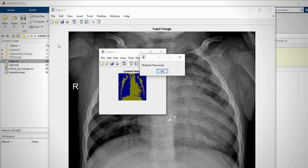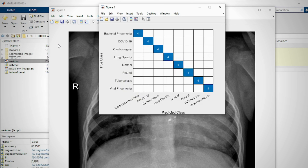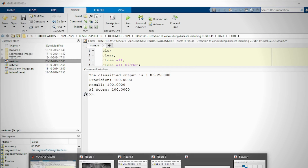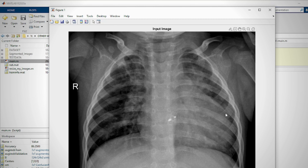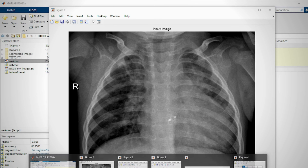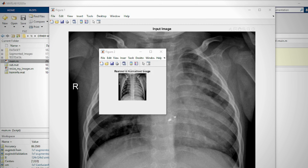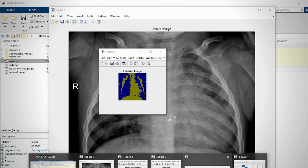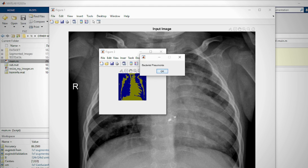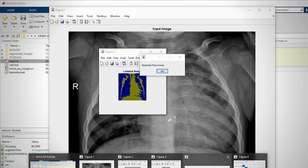Select an image to process. The first figure represents the input image, the second figure represents the resized and normalized image, the third figure indicates the labeled image, the fourth figure indicates lung type classification results, and the fifth figure indicates the confusion matrix. The command window displays metric values like accuracy.